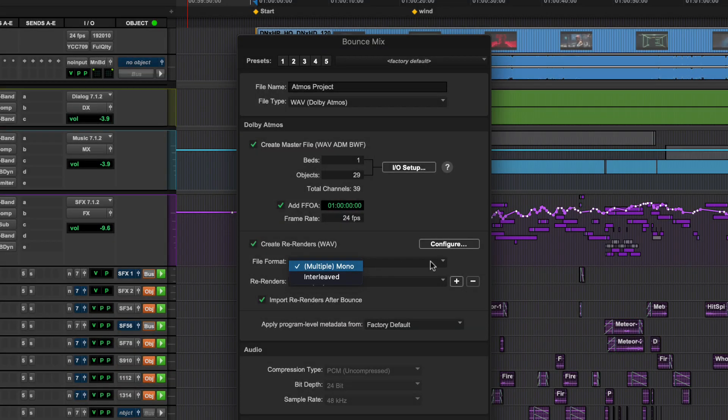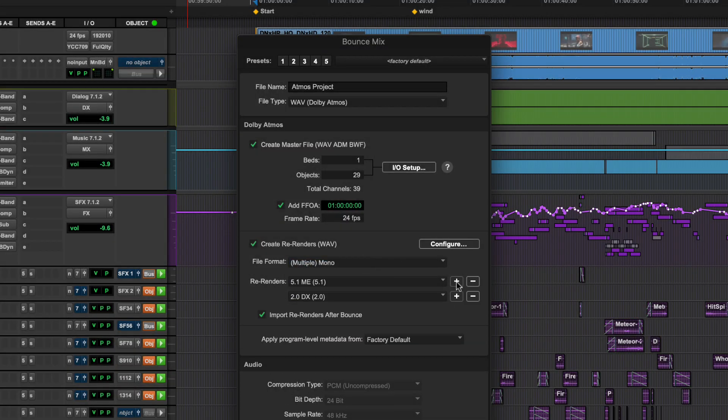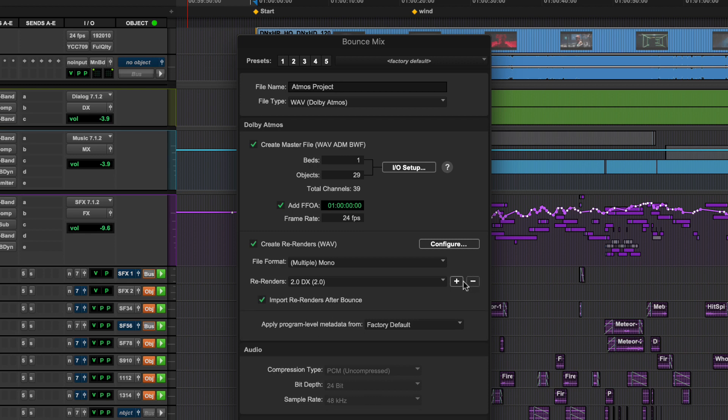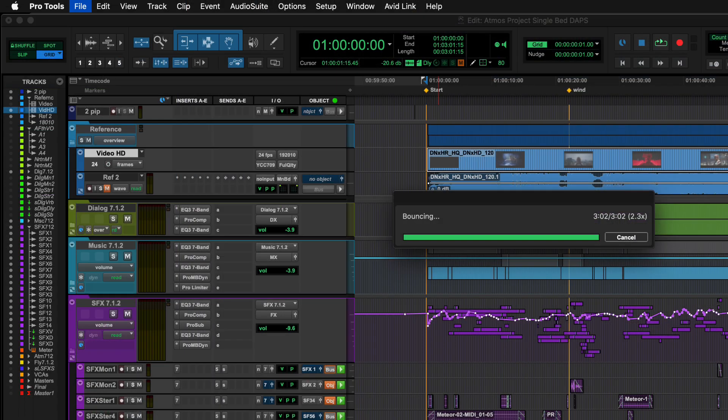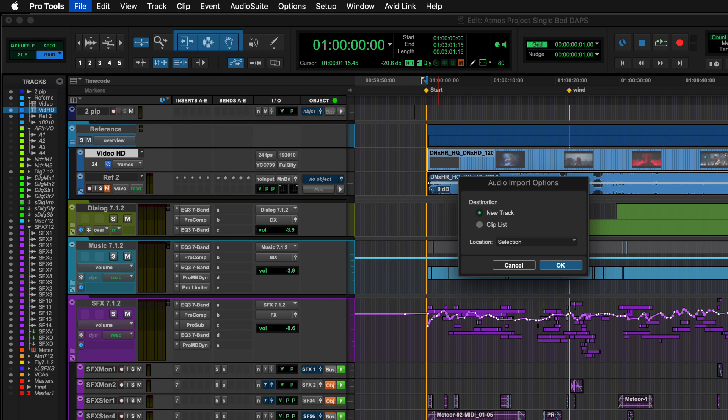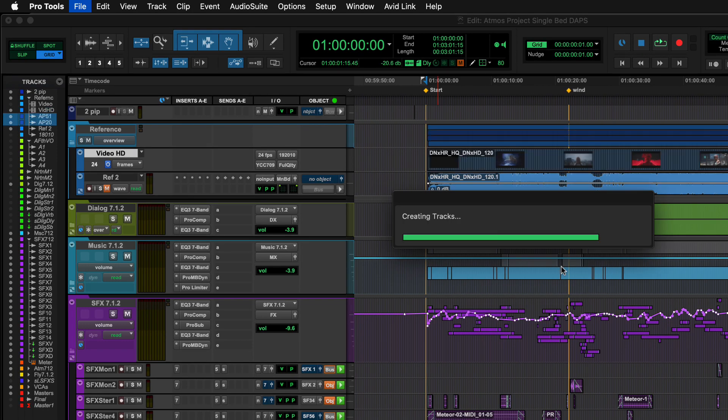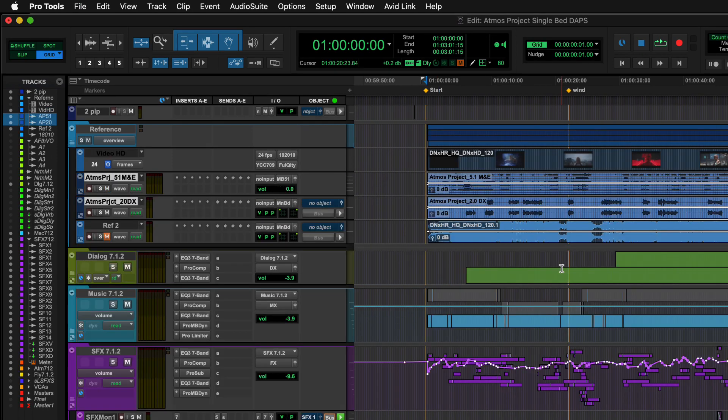After the configurations are complete, you can add them to the current bounce queue by clicking the Plus button or Minus to remove any unwanted re-renders. Next is an option to import re-renders into the session after bounce, which can be helpful to confirm that the desired combination of audio has been assigned correctly.